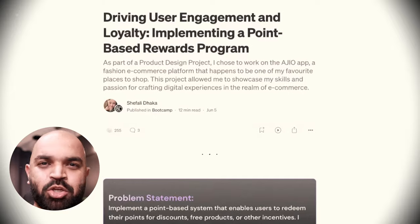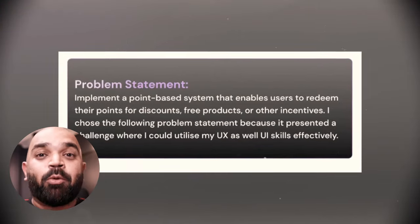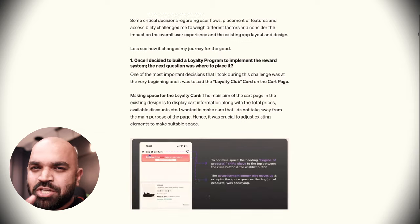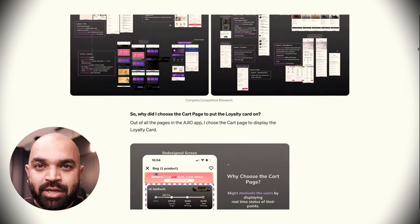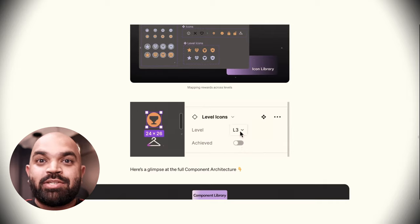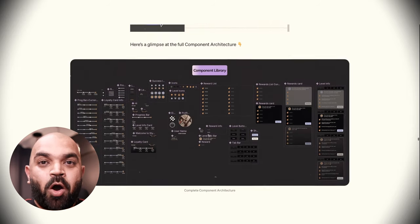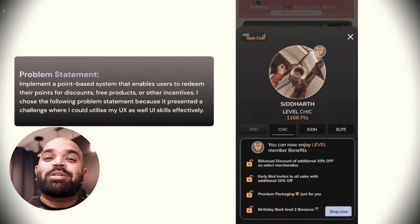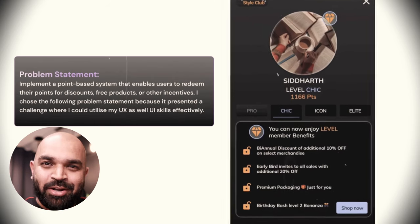Hey everyone, here is another video on case study reviews on this channel. What you're going to see is a review and discussion video with my mentee Shefali, who has worked on a project introducing a loyalty program for Ajio. I'll first showcase her case study — the problem she tried to solve, the solution she came up with, key decisions she took, the UI she built, the multiple use cases she covered, and the entire process from a single-liner problem statement to a full solution.